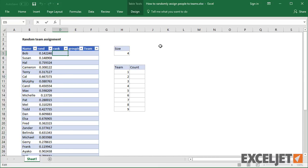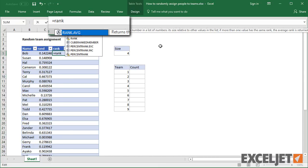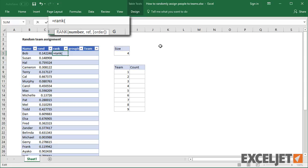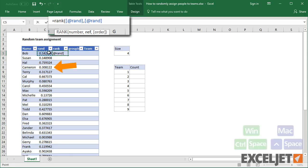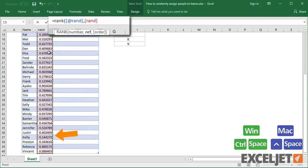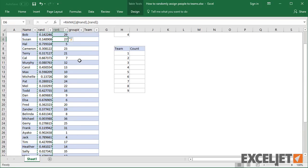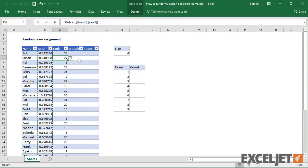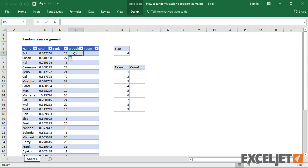Next, I'll use the RANK function to rank each person according to their random number. RANK needs a number and a list of numbers to rank against. The result is a list of numbers between 1 and 36, where 1 represents the largest value and 36 represents the smallest.